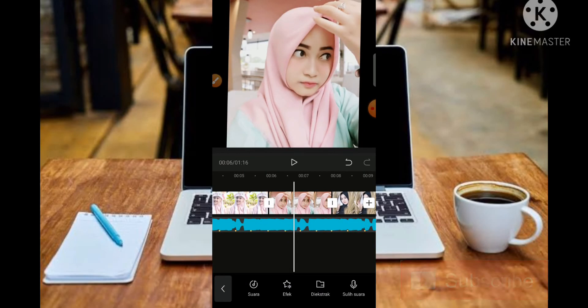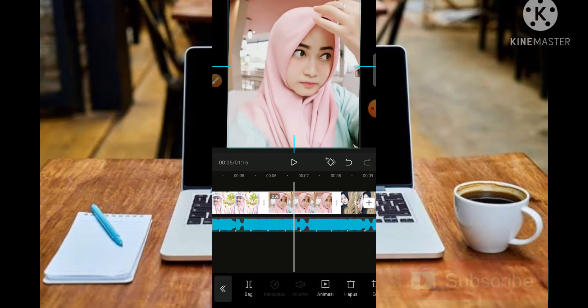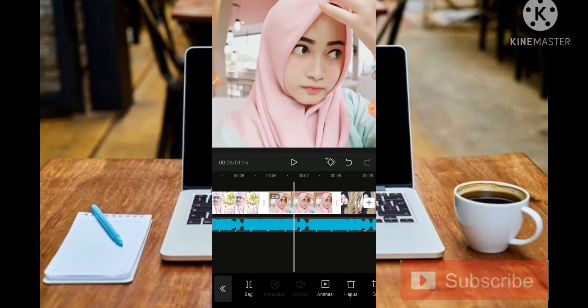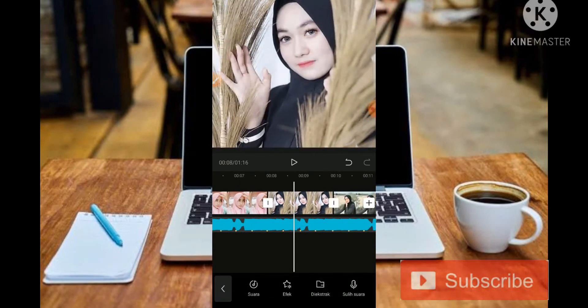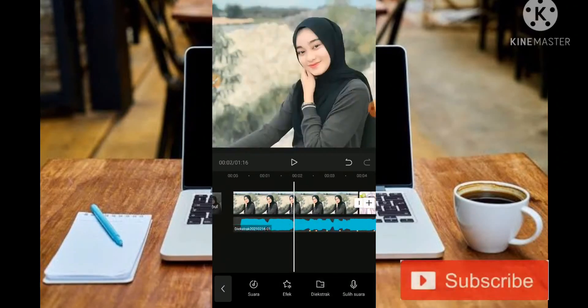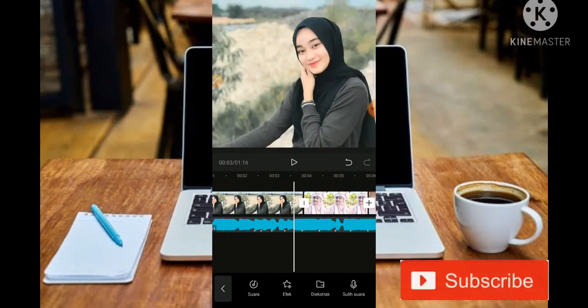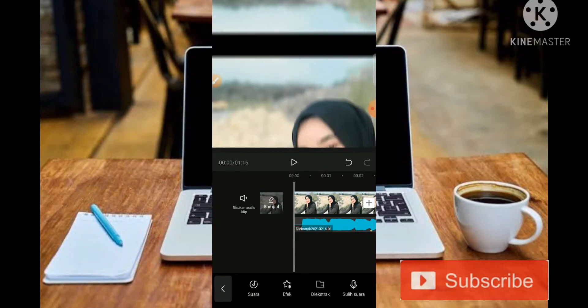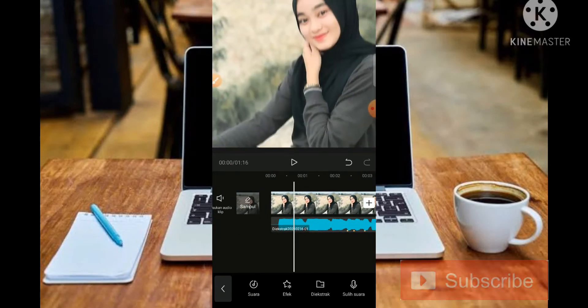Jadi untuk yang pertama kita menggunakan animasi Rock Vertikal dan yang kedua kita menggunakan animasi Wop. Jangan lupa di-zoom. Untuk hasil sementara adalah seperti ini.